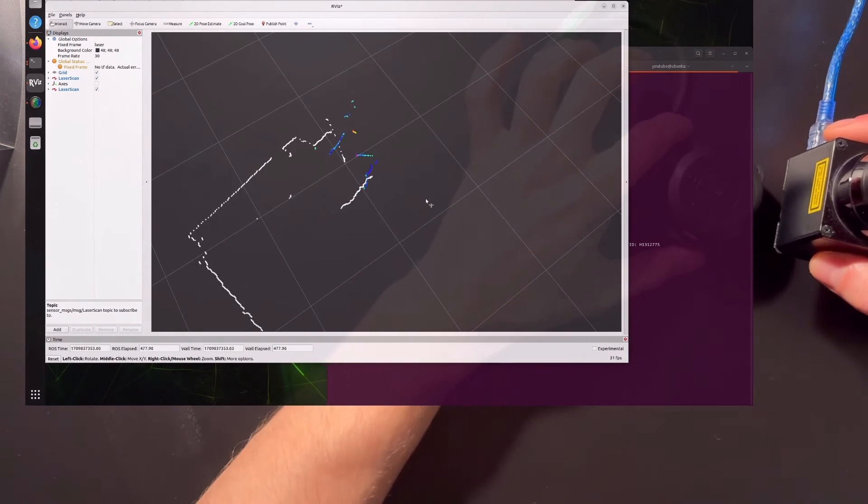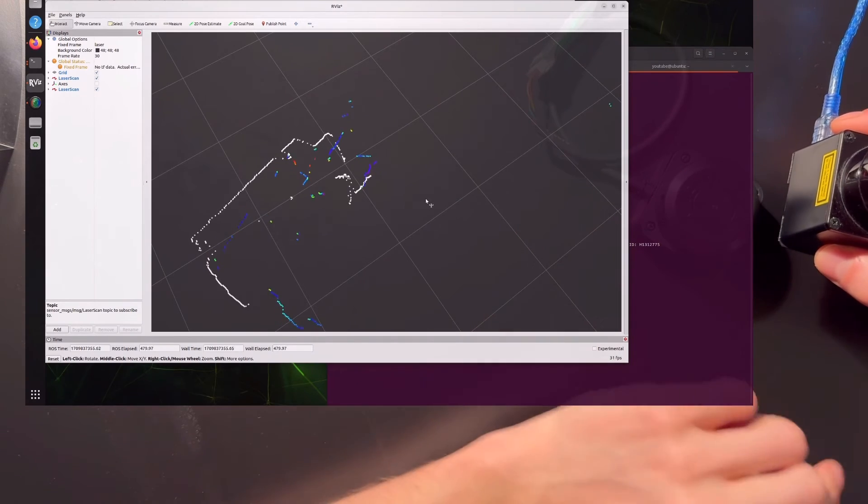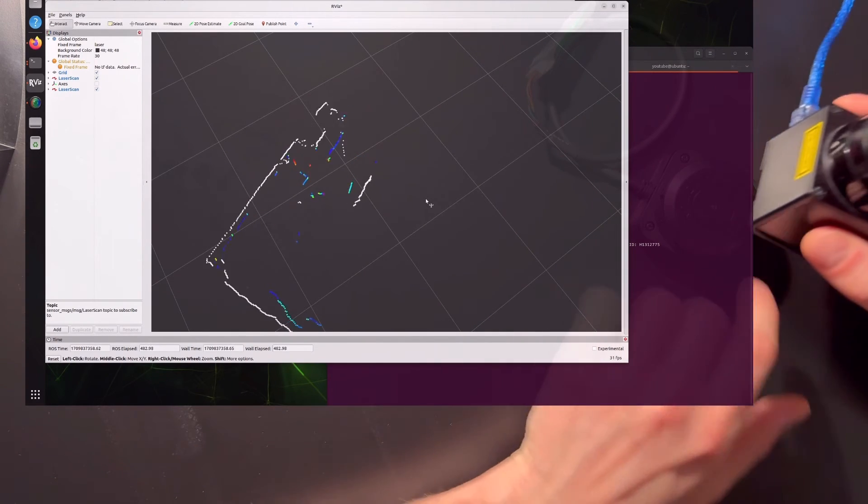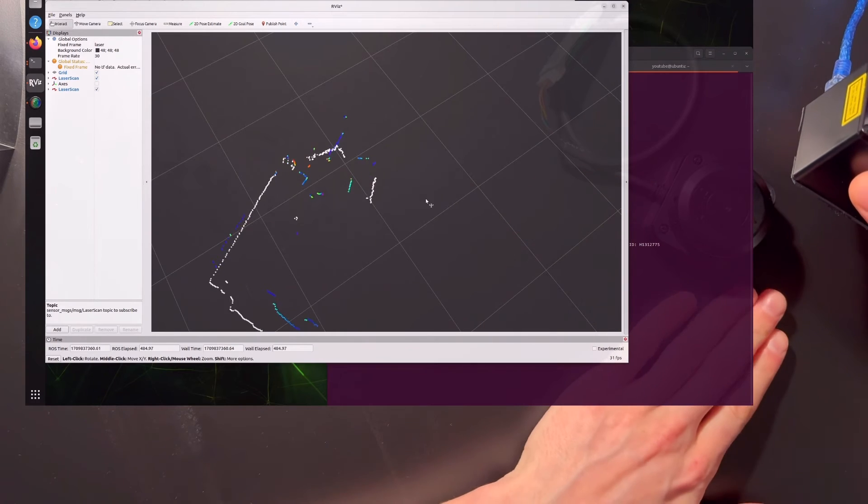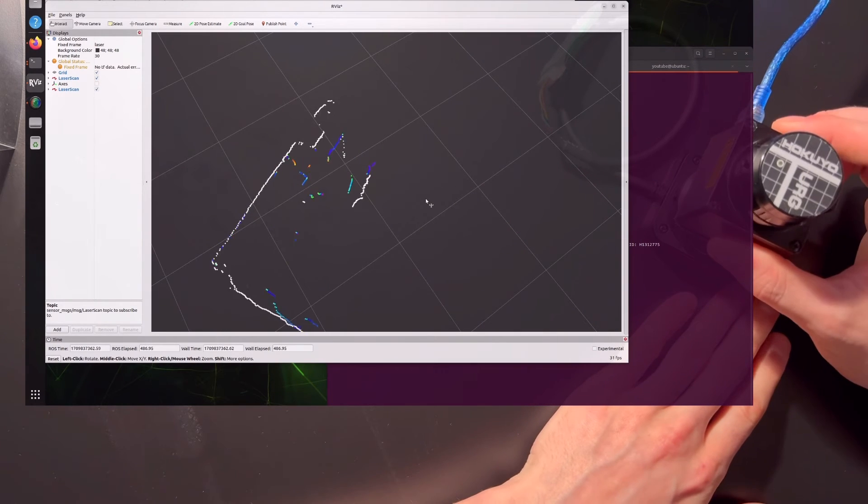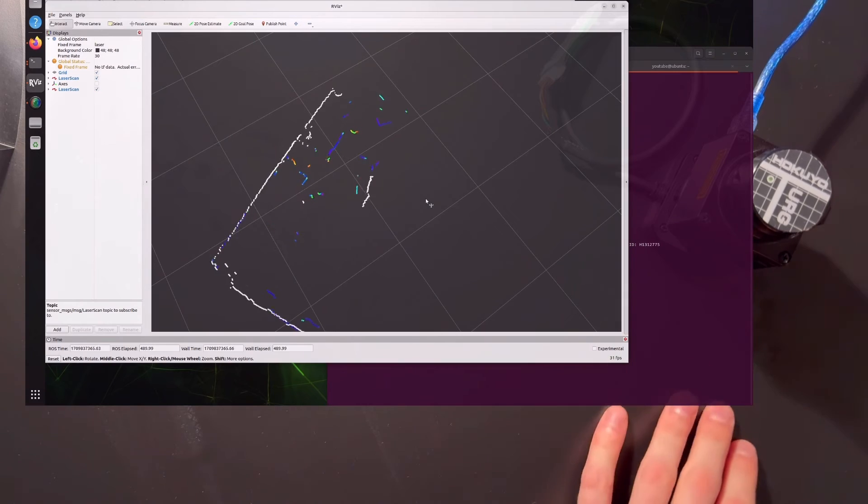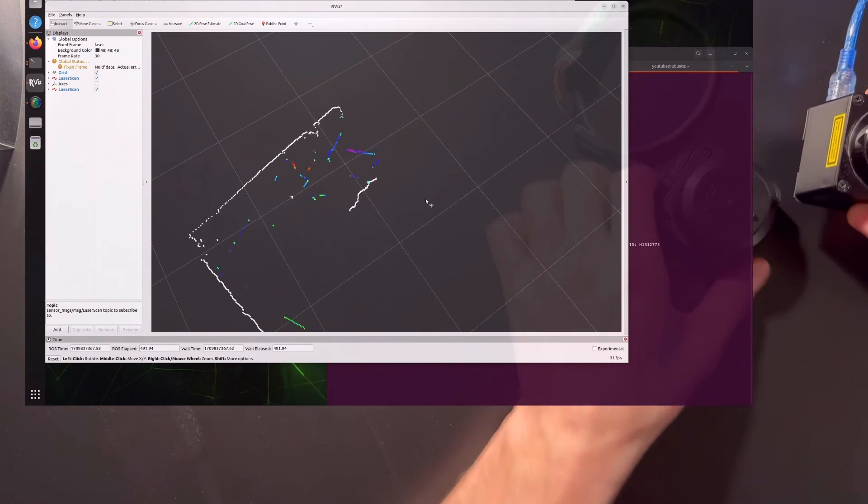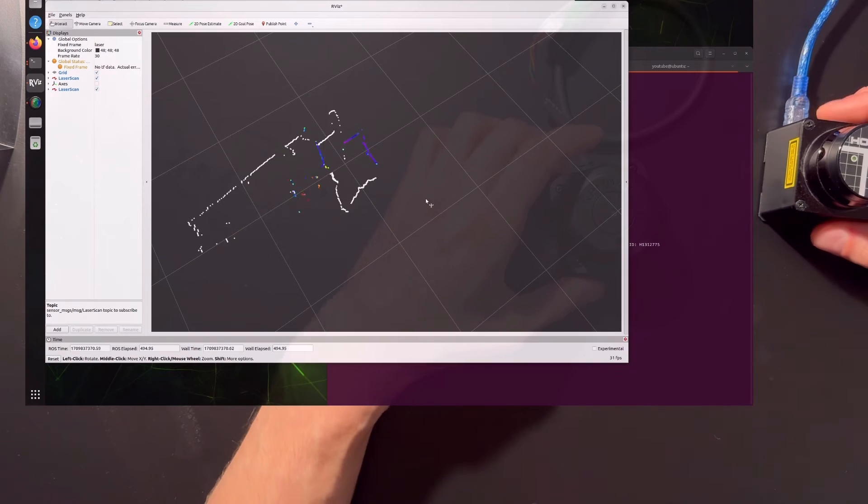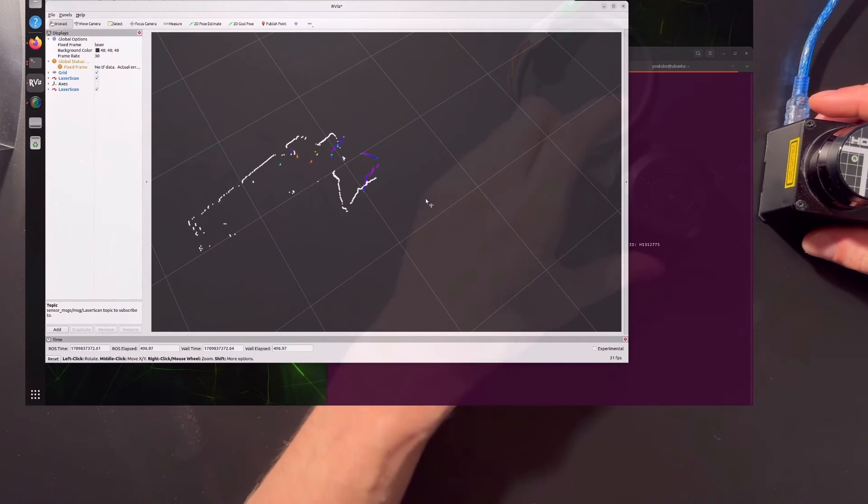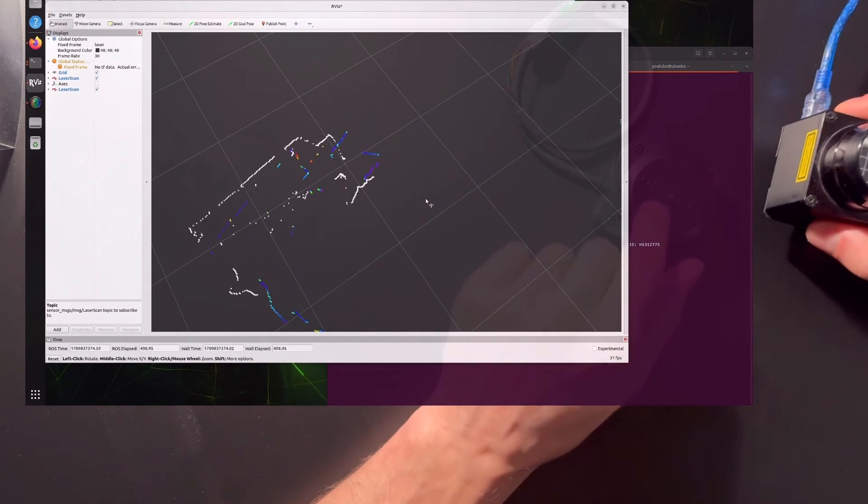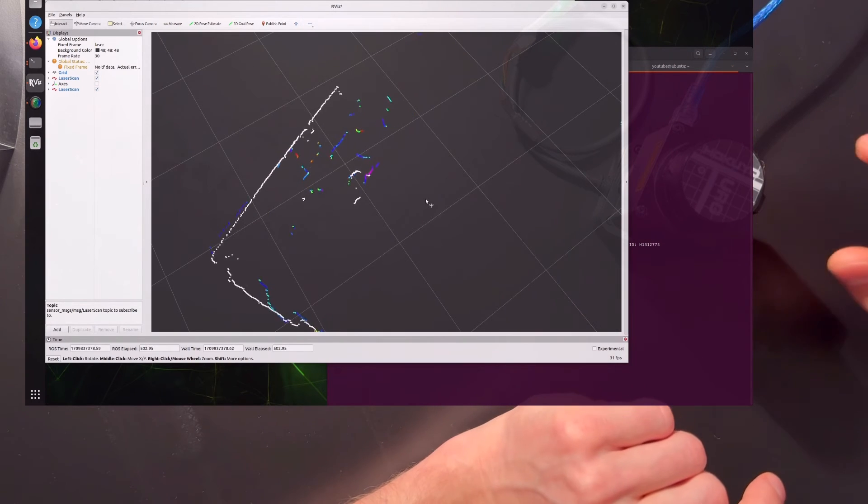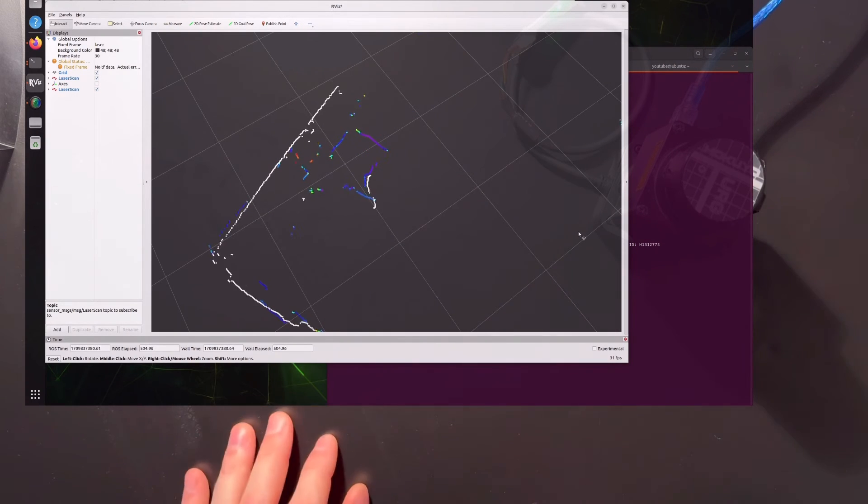You saw that the resolution is quite similar, and also the Slamtec is 360 degrees while Hokuyo has some blind spots. But the other thing is, if you're teaching like a classroom, you could buy one expensive lidar versus 20 cheaper ones. I would definitely buy 20 cheaper ones. If a kit breaks, it's only 70 dollars. For teaching in a school, this is very useful.